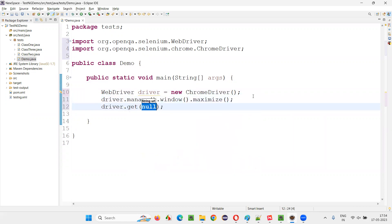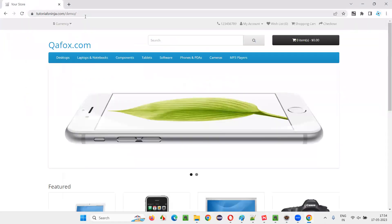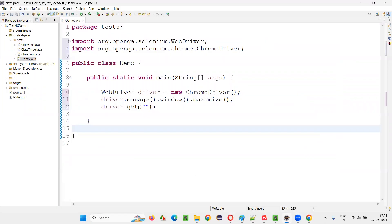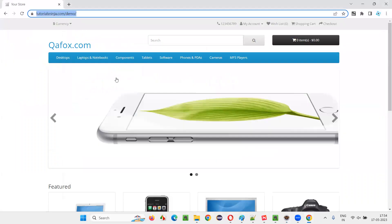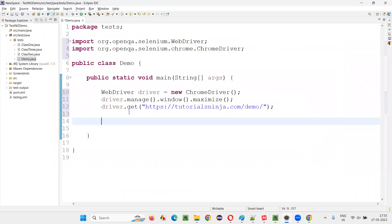And after that, I'll write down driver.manage.window.maximize, then driver.get. Here I'll give the application URL. That is this one, tutorialsninja.com/demo. Copy this URL and paste it here. Now I would like to get the title of this page. So this is the title: Your Store.